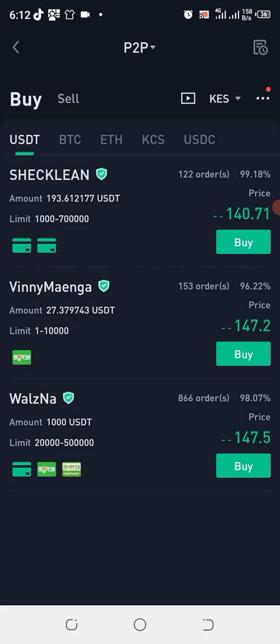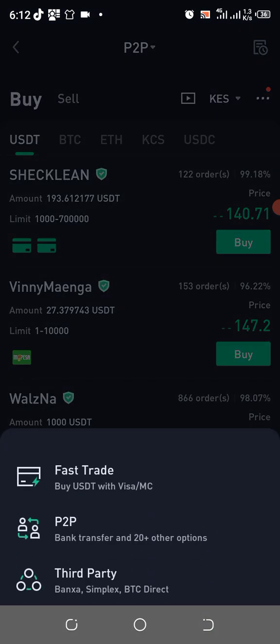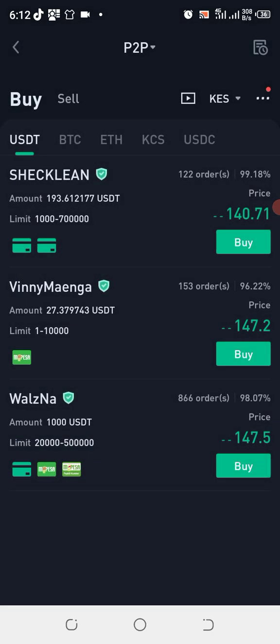Apart from the peer-to-peer marketplace, we also have the fast trade where you can basically use Visa or Mastercard and credit cards. You can also use third-party cryptocurrency service providers such as Banser, Simplex, BTC Direct, Moonpay, and many others. Today we are going to use the peer-to-peer marketplace.